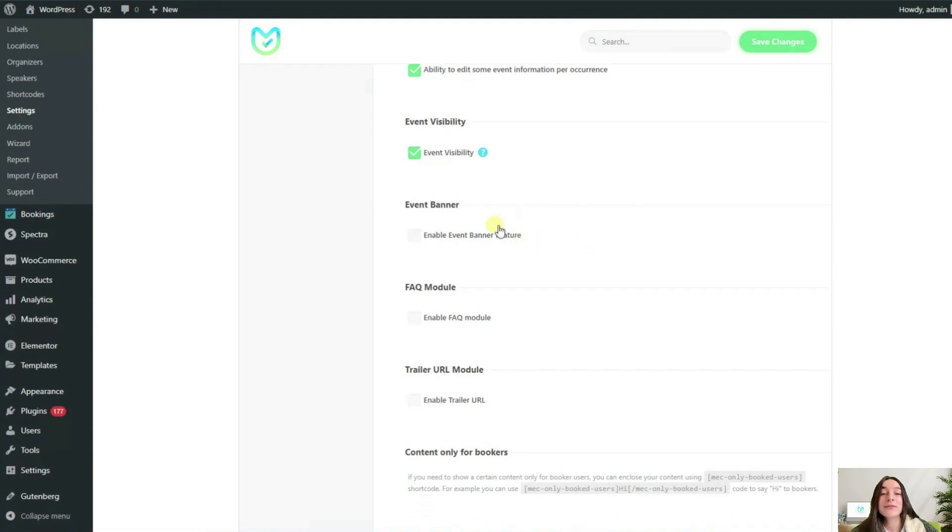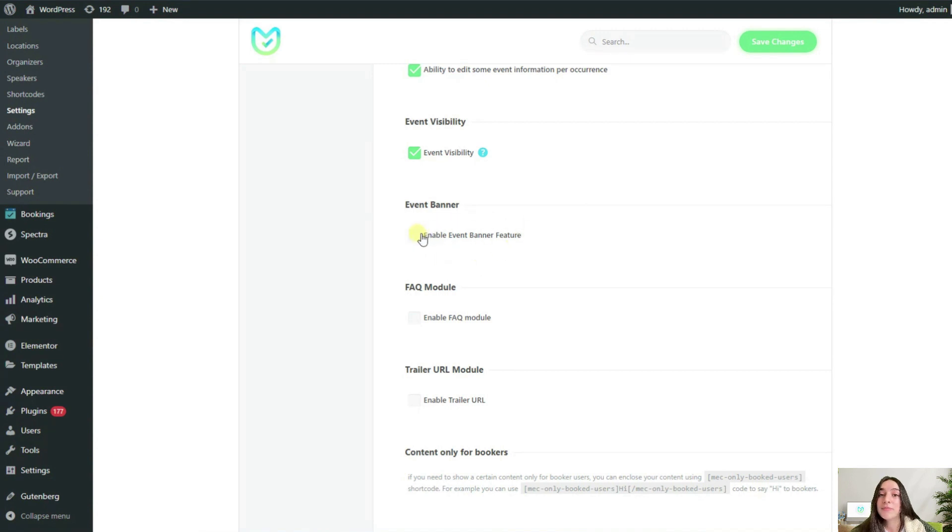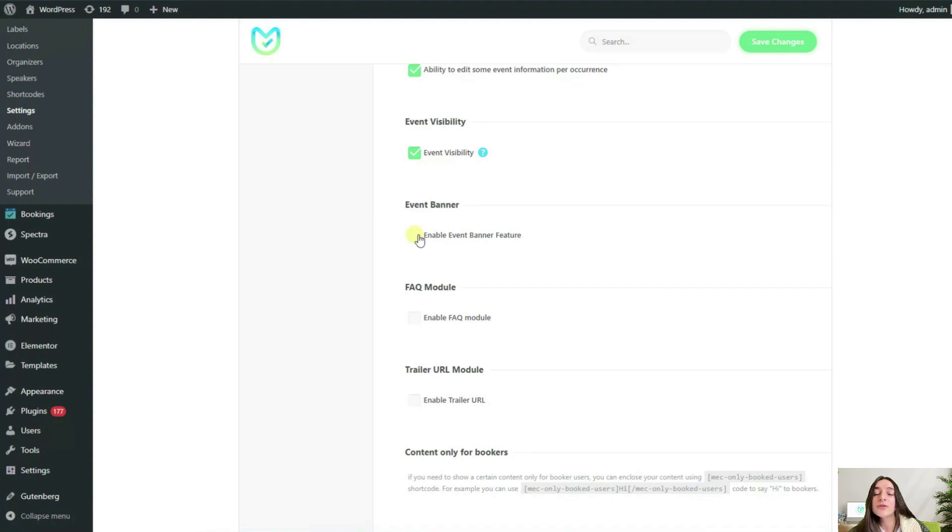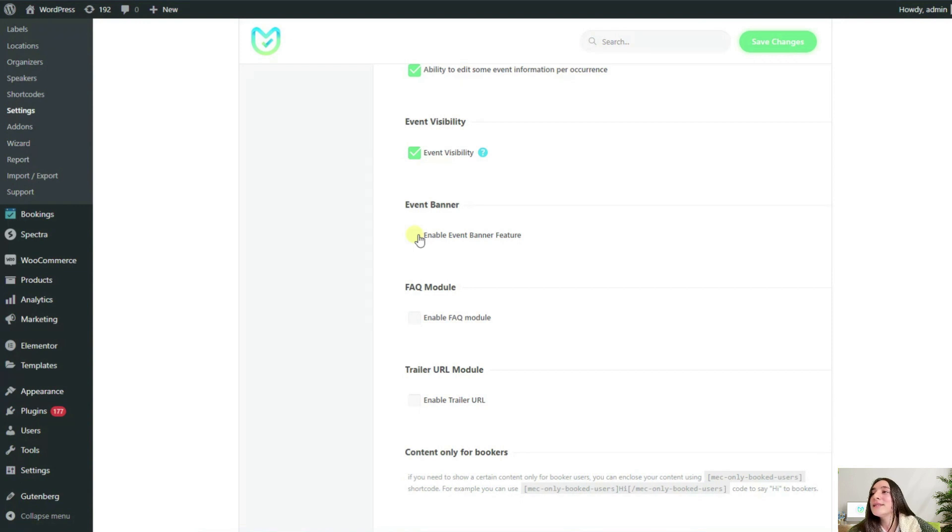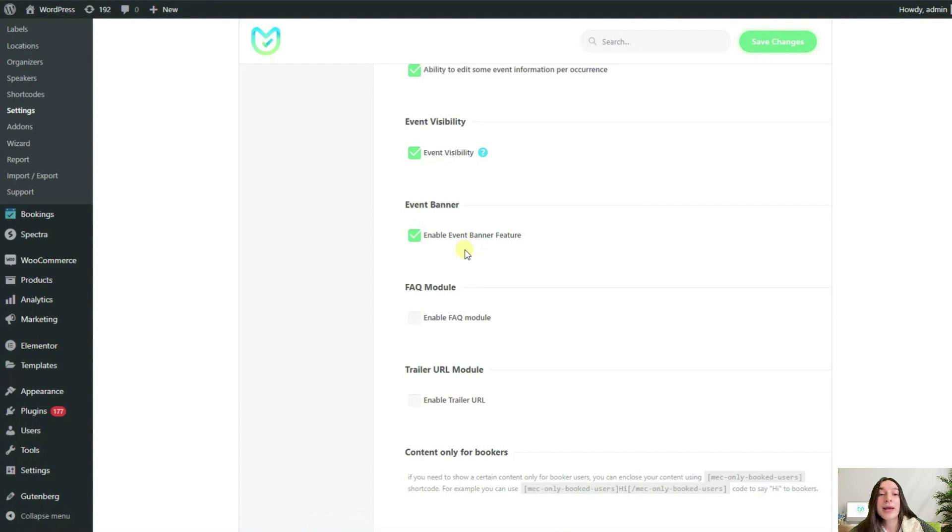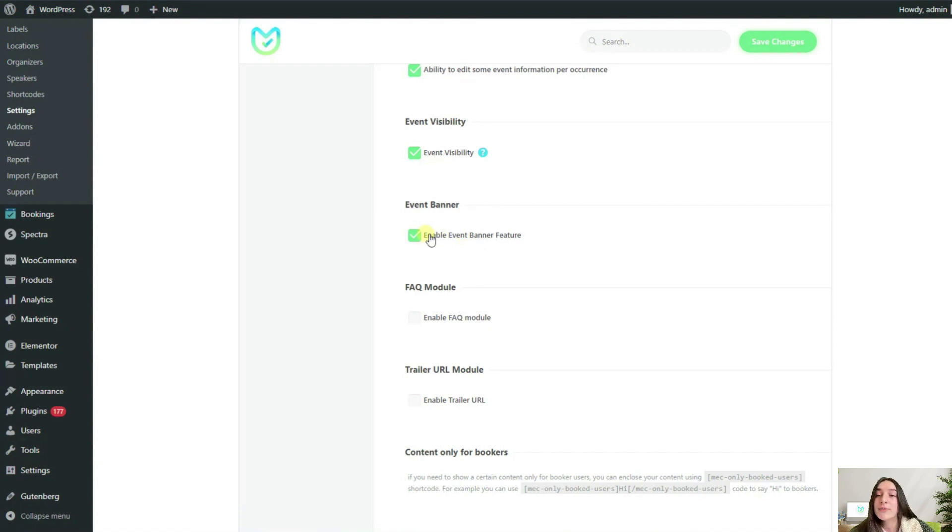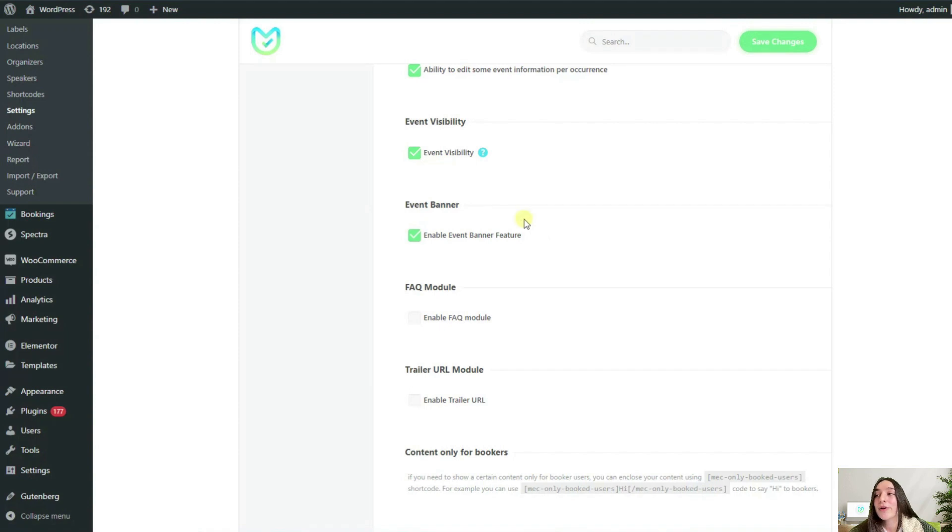One of the more recent features added to MEC is the event banner. A banner can be a useful thing for different reasons: for displaying important information for your users or for grabbing their attention for important matters. You can enable this option here and then add a banner from the add and edit event page. You can also have the option to make the featured image function as the banner. You will only see this option if you enable the event banner option here.